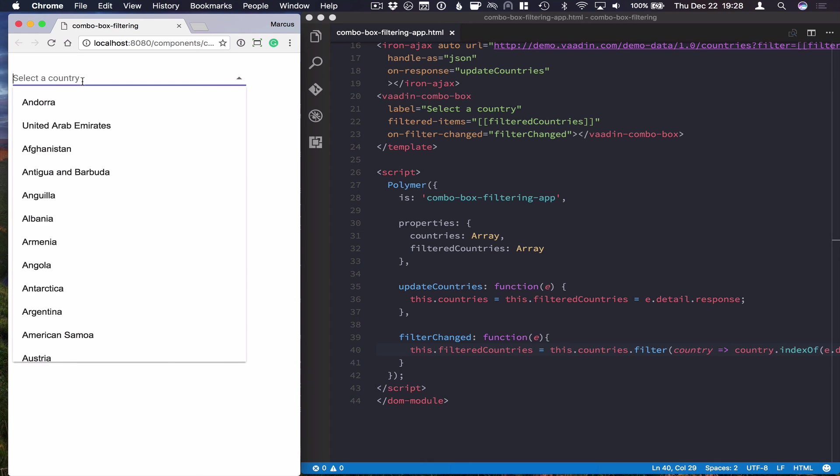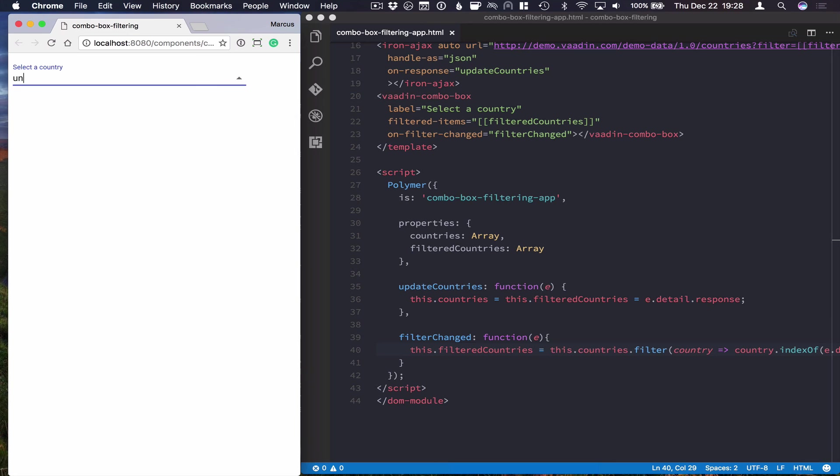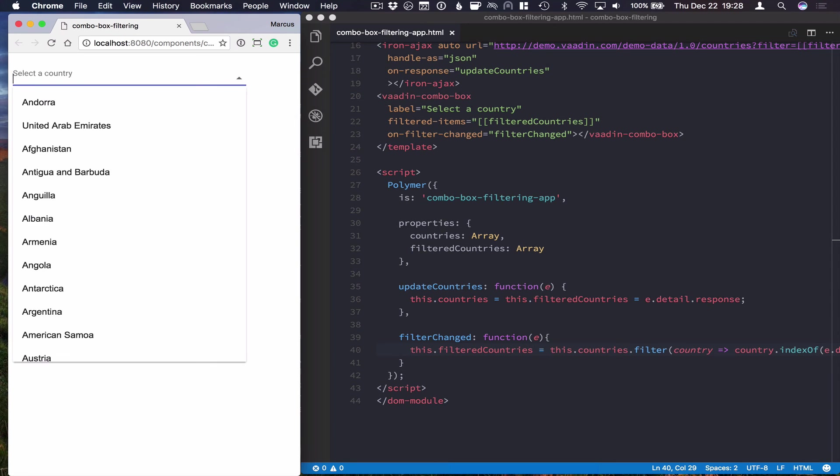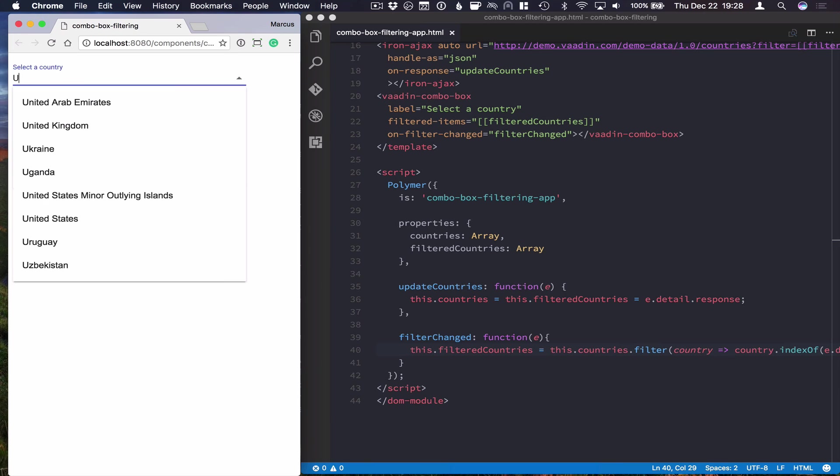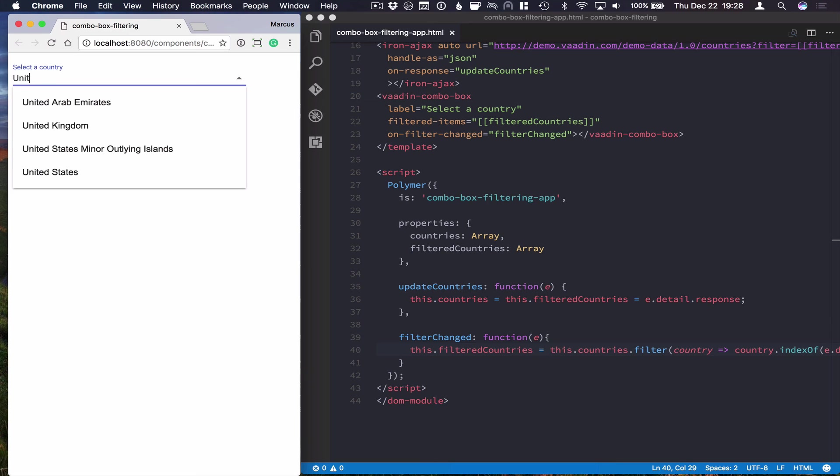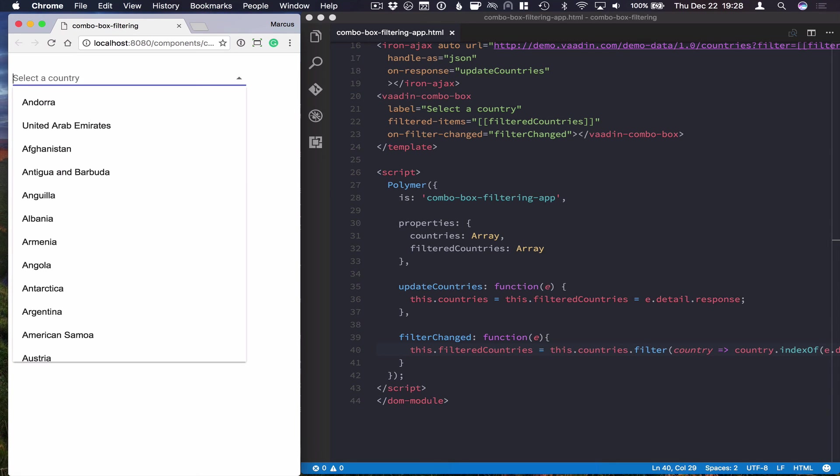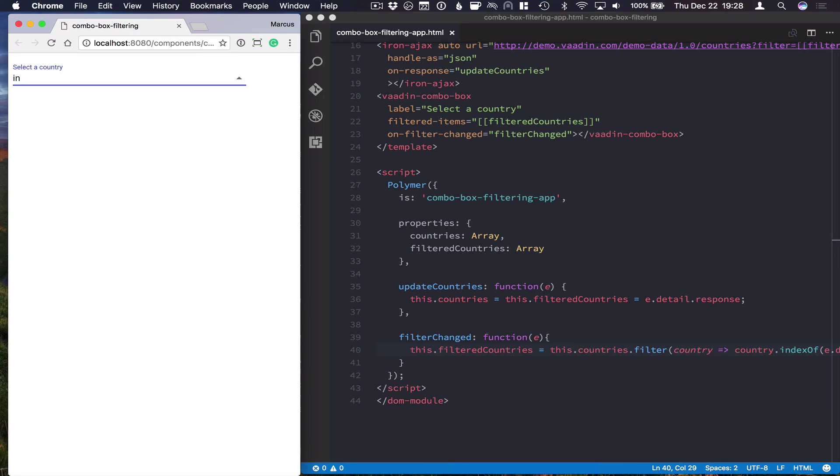So now if we start typing something like UN that we expect to normally match like United States, for instance, that doesn't work. But if we do a capital U, it does match because now it's a case-sensitive starts-with search. Also, if we search for IN like we did earlier, it's not going to match anything because there are no countries that begin with lowercase i-n.